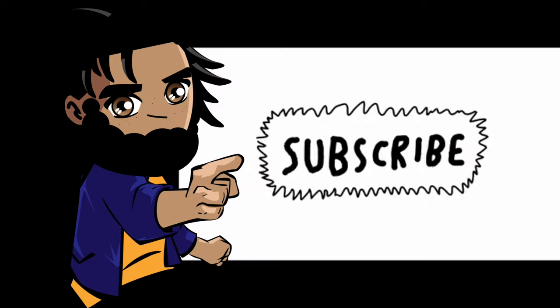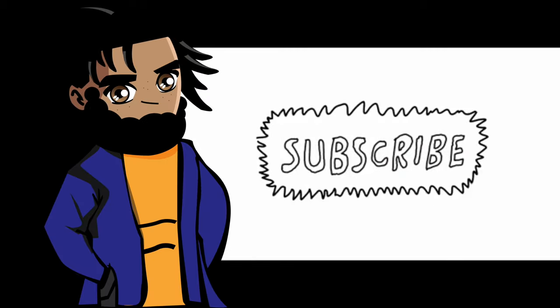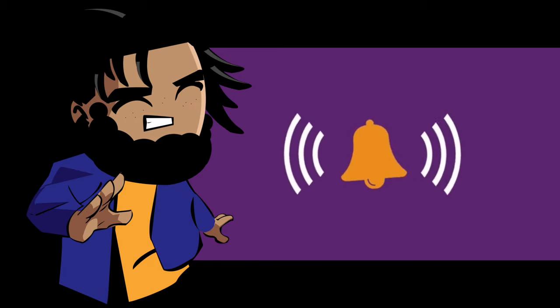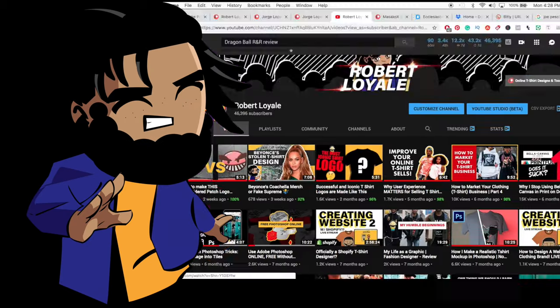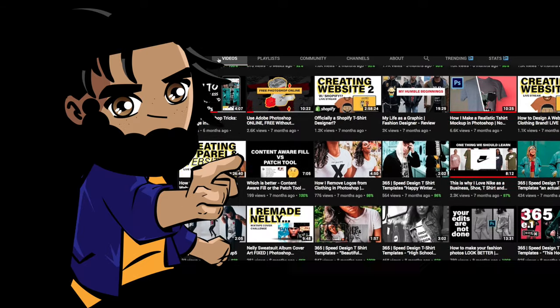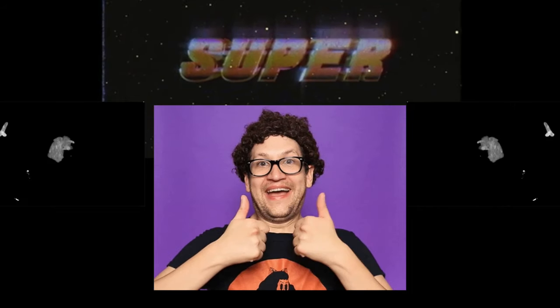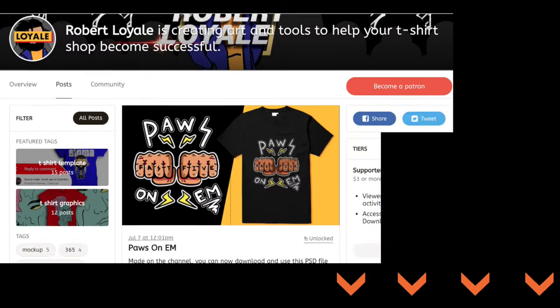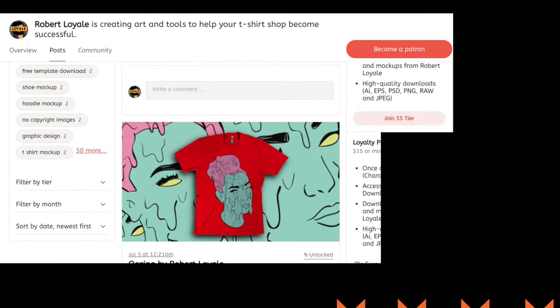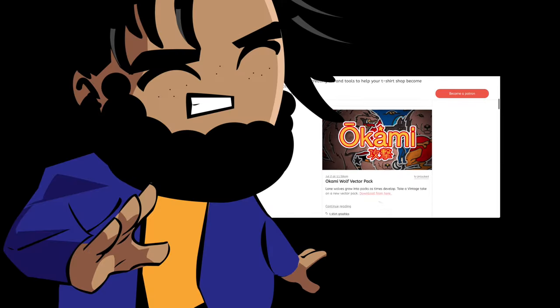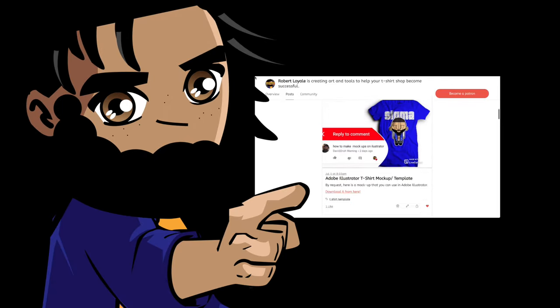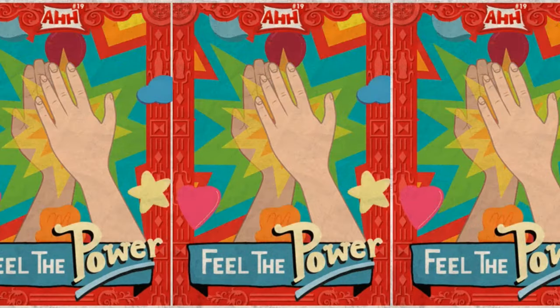Thanks for clicking on this video. Be sure to subscribe and turn on all bell notifications to keep up to date with my future uploads, information, and discussions. And if you're a super supporter, don't forget to check out my Patreon page where I upload designs that you can download and use on your projects. Thank you for your support.